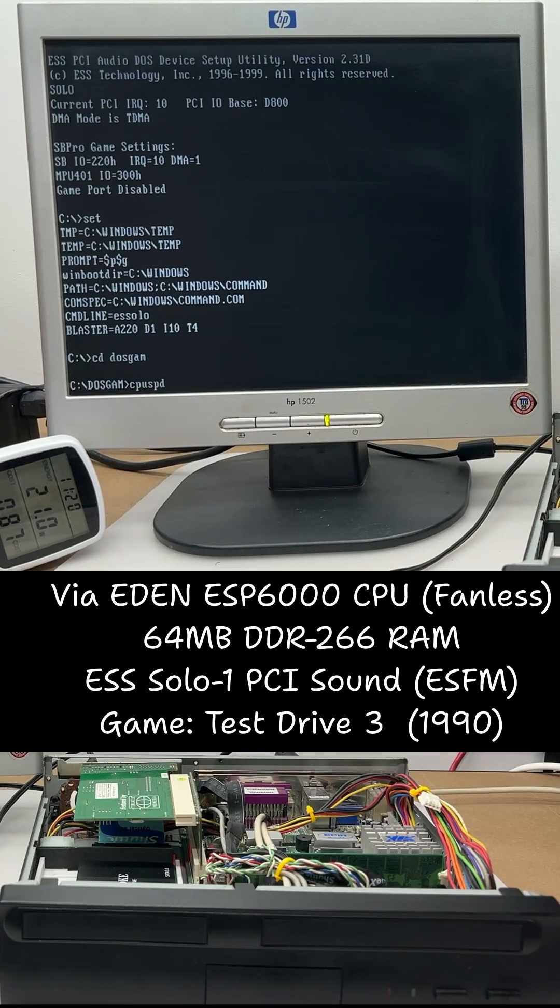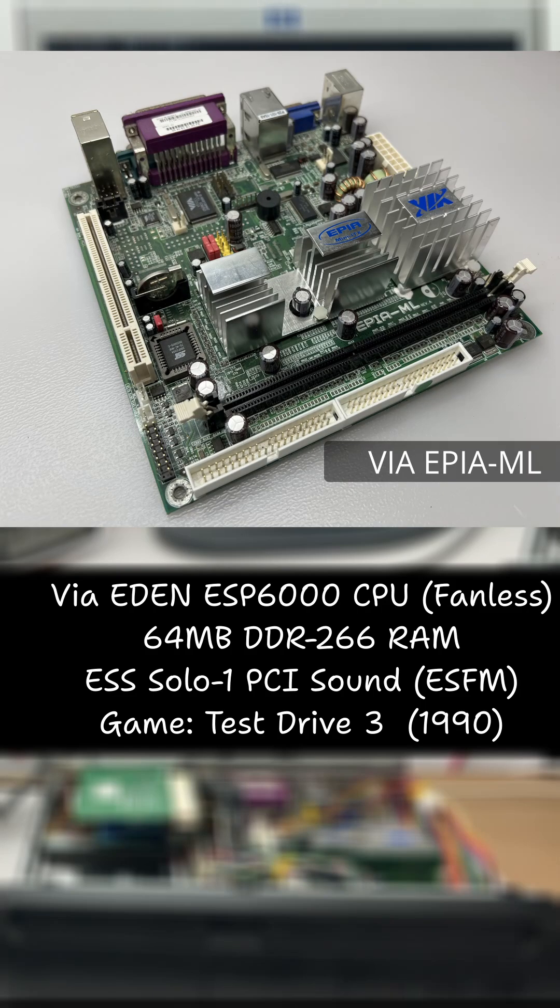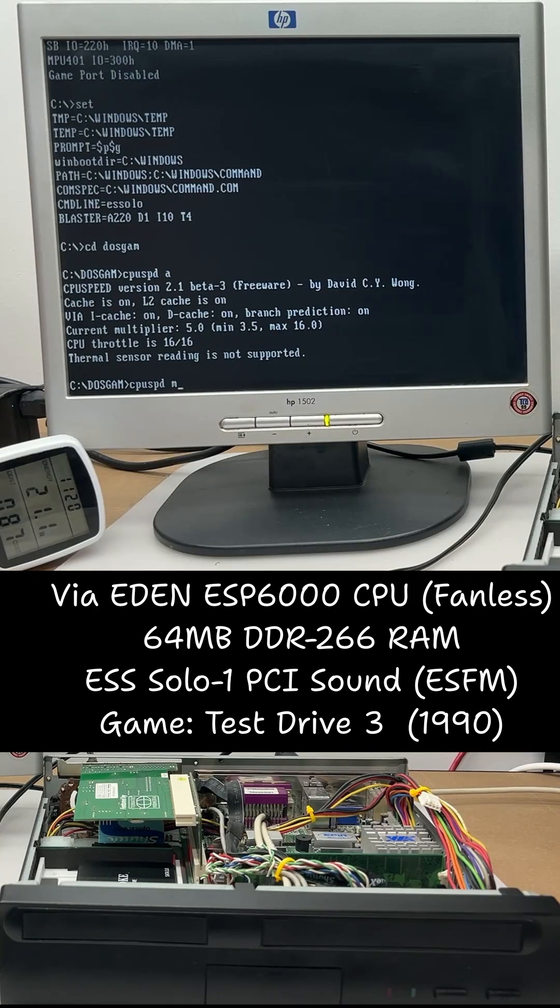In a previous video with this VIA EPIA ML motherboard, I showed how you could slow your CPU down and run speed-sensitive games like Test Drive 3.